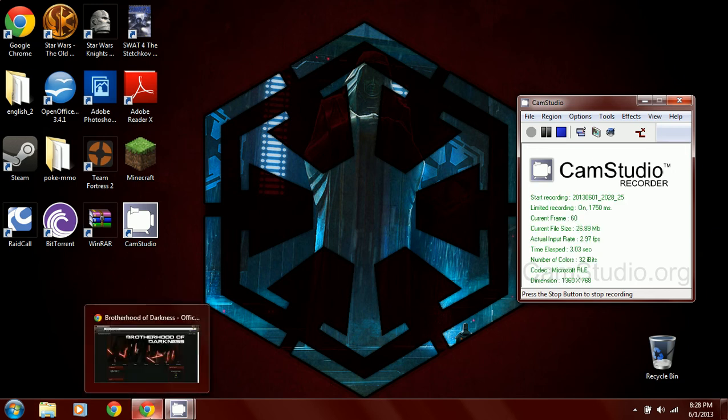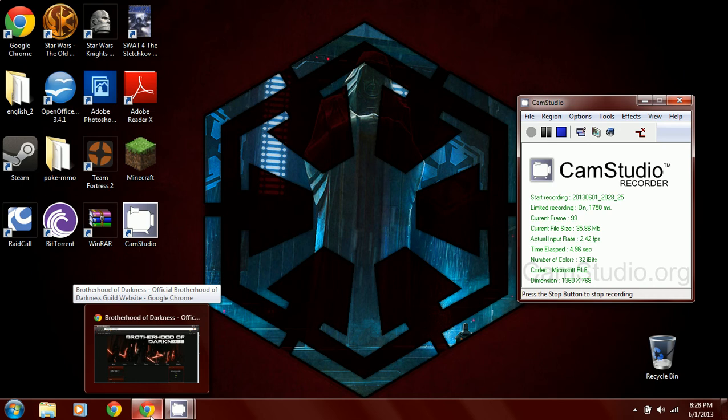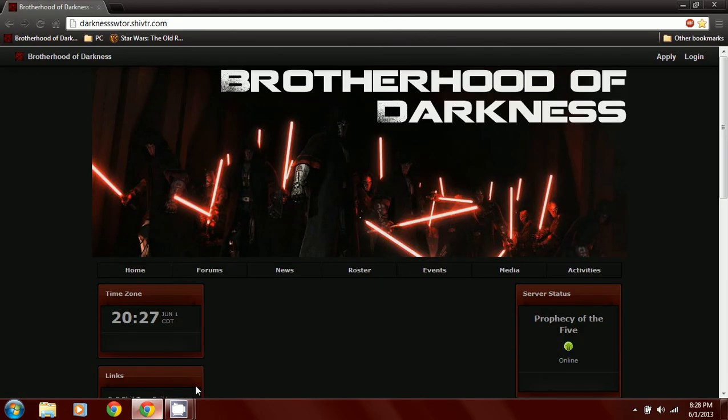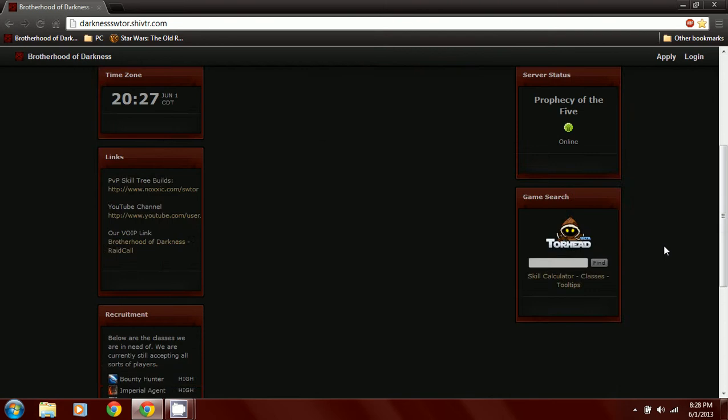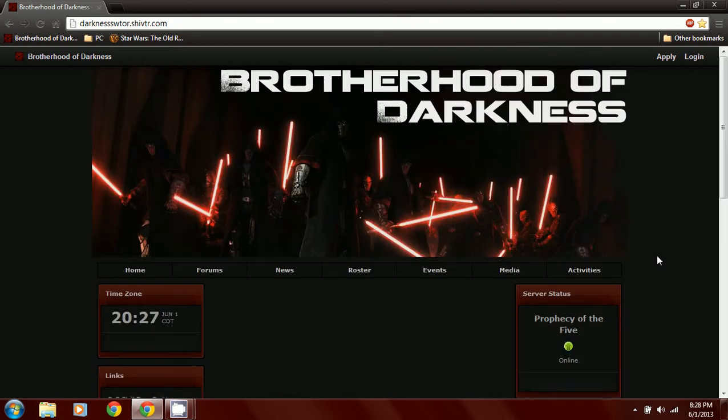Hey guys, it's O'Fury, Guildmaster of Brotherhood of Darkness. I'm going to show you how to apply and get onto our voice protocol.